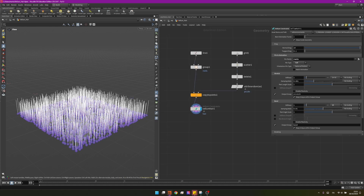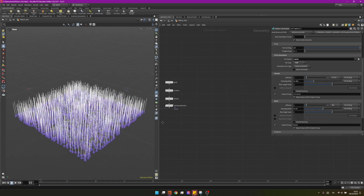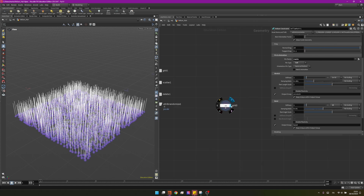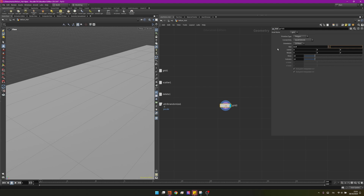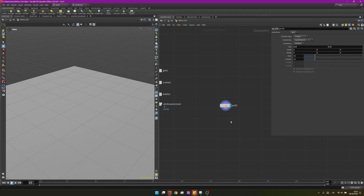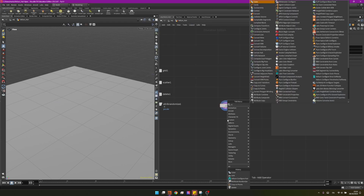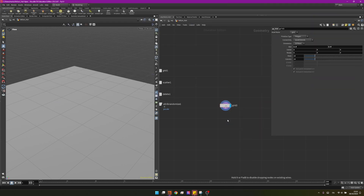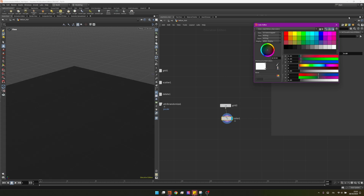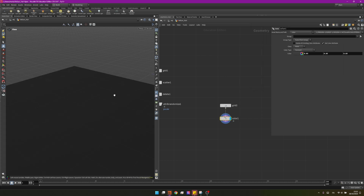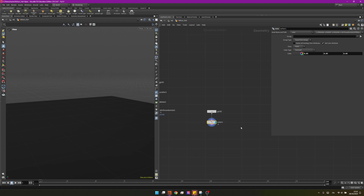Now I want to create a collider for this grass. On this side I'll create a grid, set it to 2.8 by 2.8, and leave the rest as default. I'll change its color by creating a color node and setting a dark gray color. This is my first collider — I want the grass to collide with the ground, so this is my ground for now.